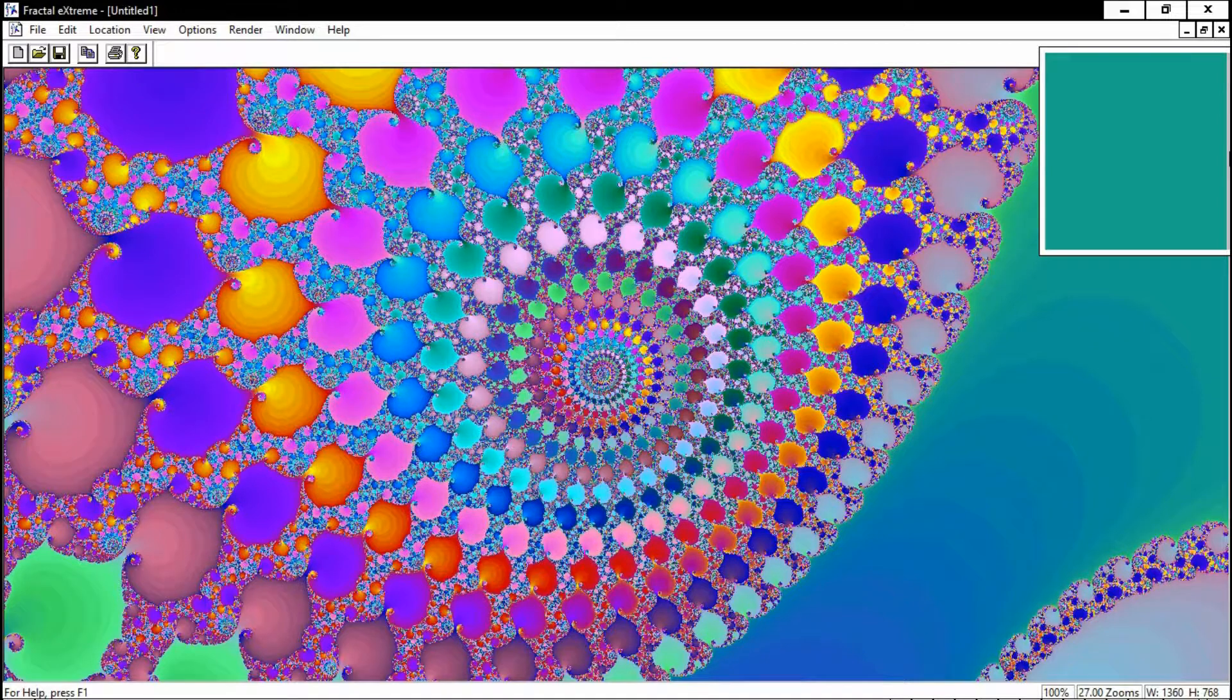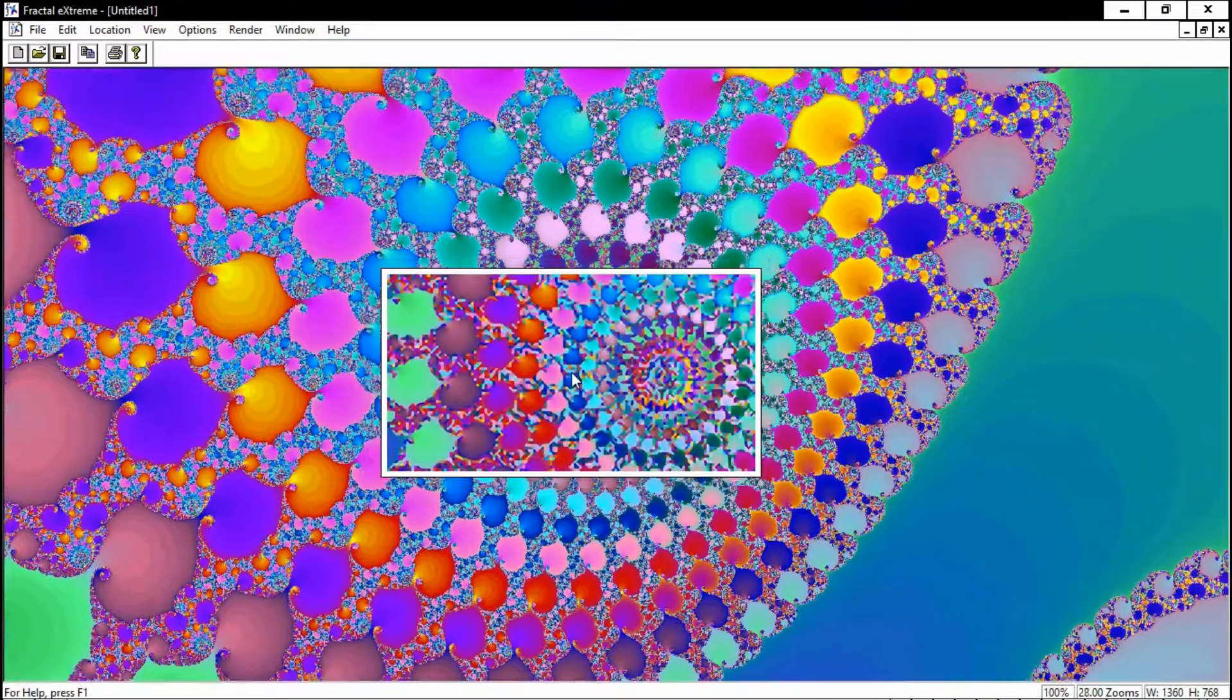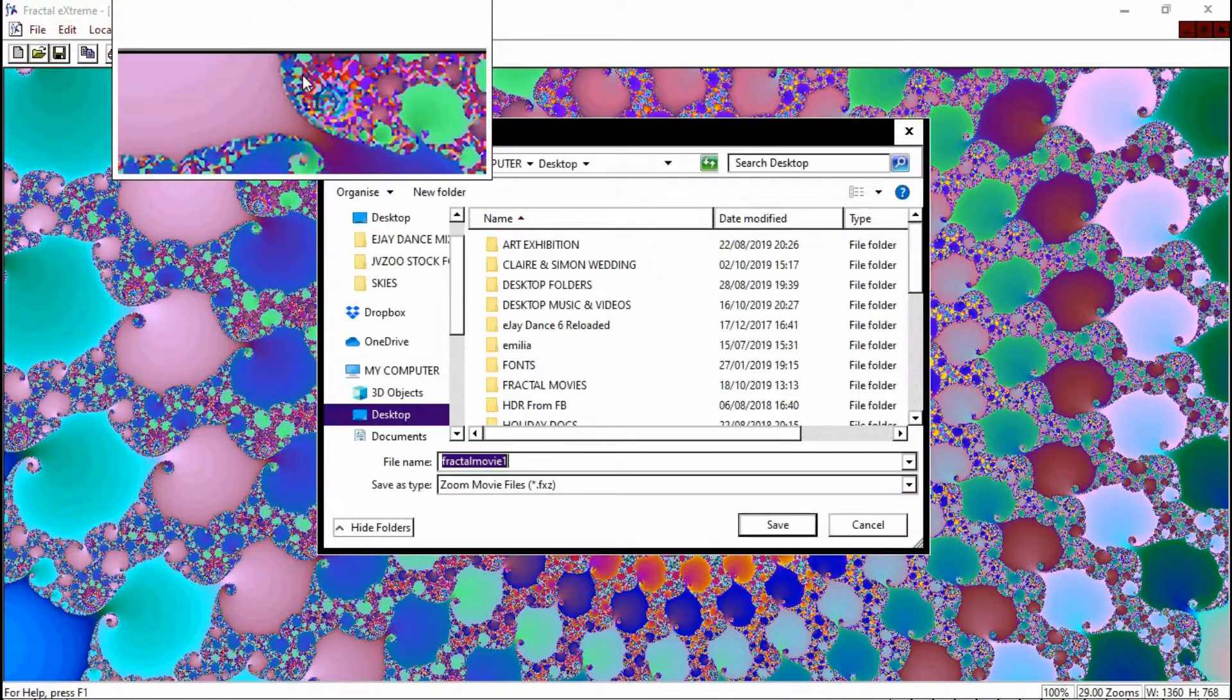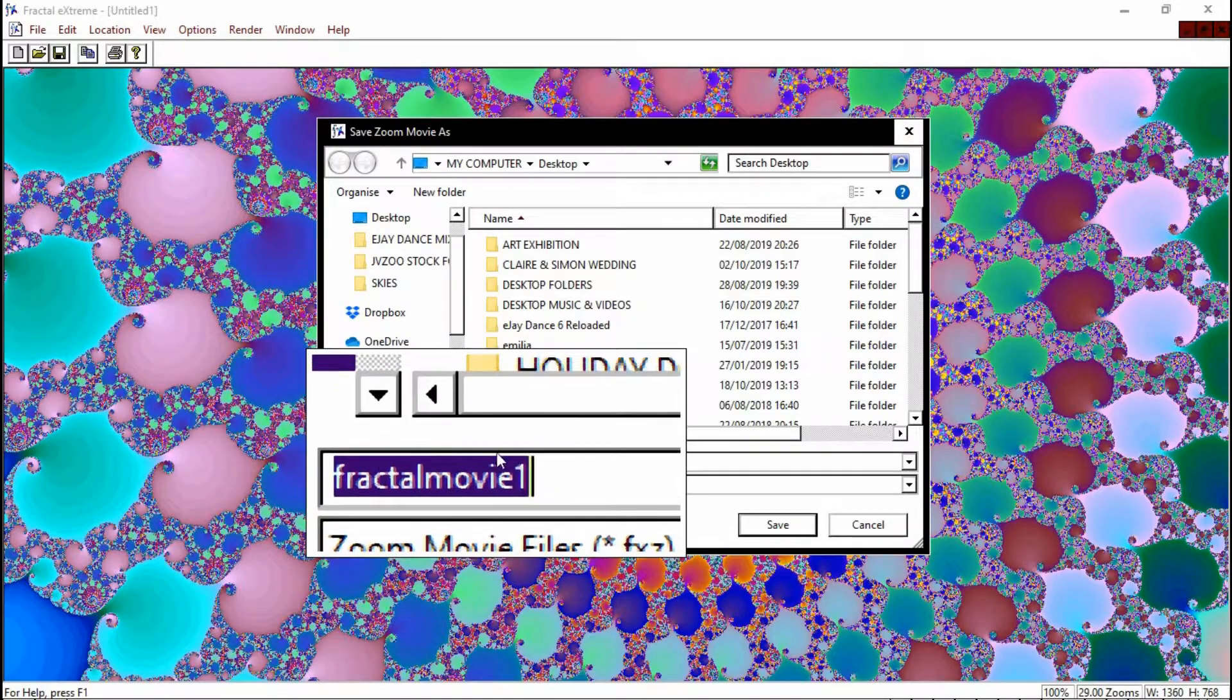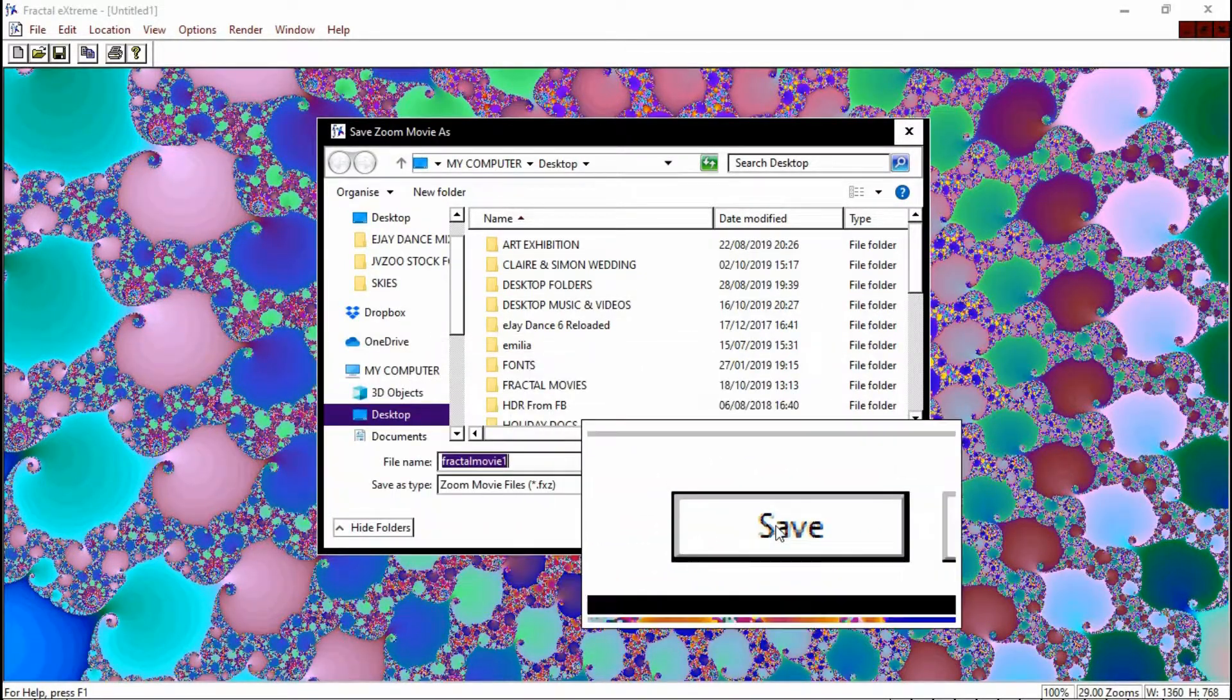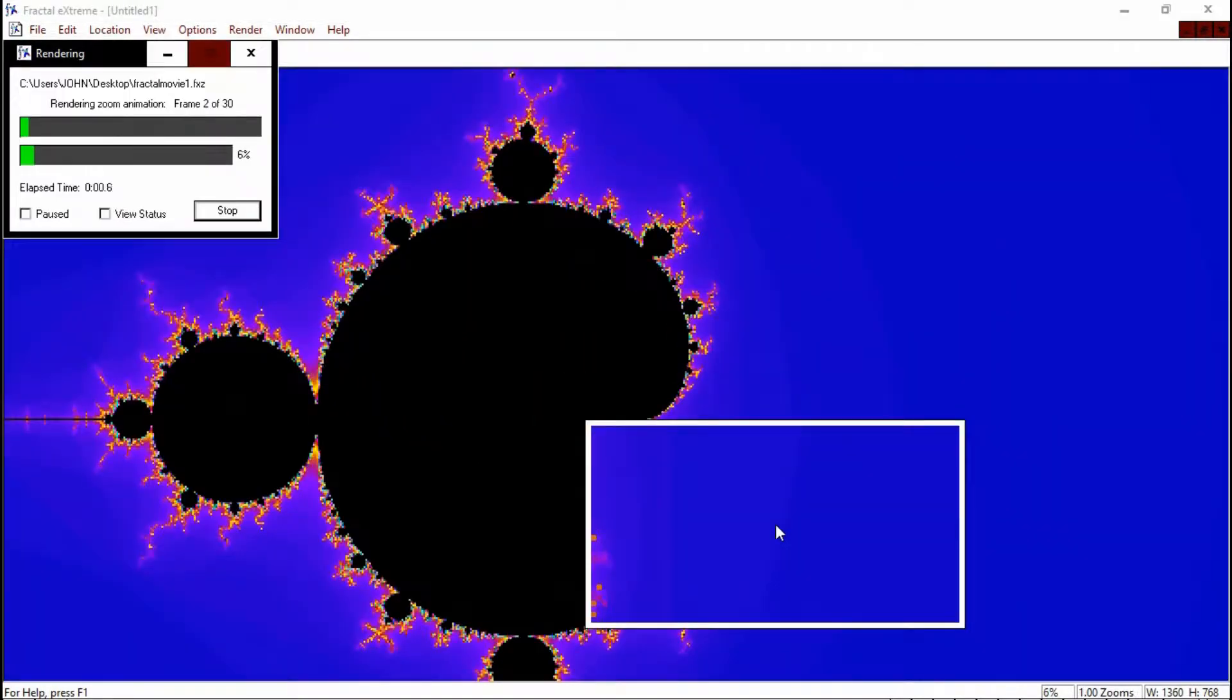What we're going to do now is all these zooms that we've done with the mouse, we're now going to render them and make a zoom movie. So we'll just go up to the top here where it says render and make zoom movie. We're going to give it a name, we'll call it Fractal Movie 1. Why not? And we'll save that on the desktop.